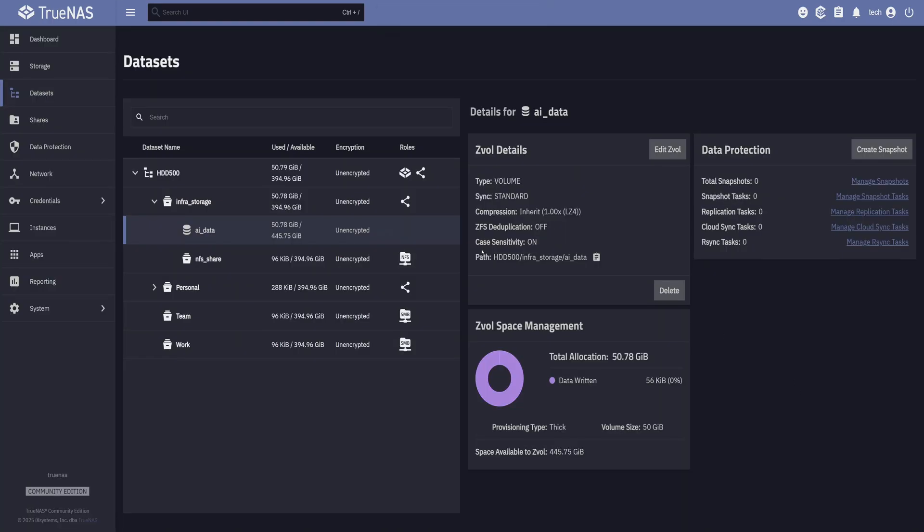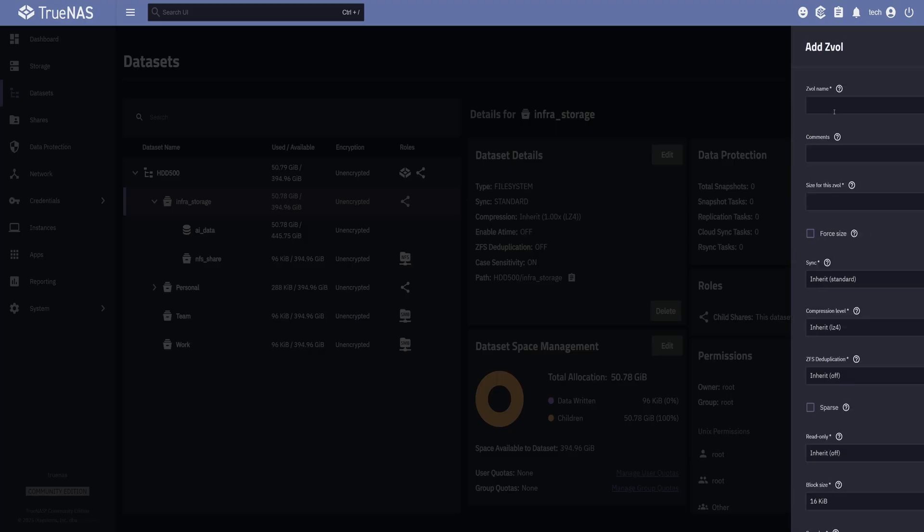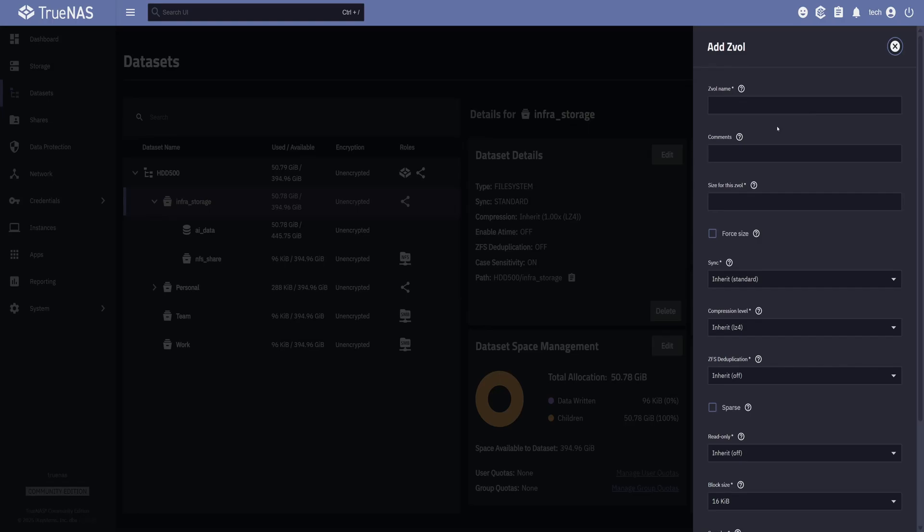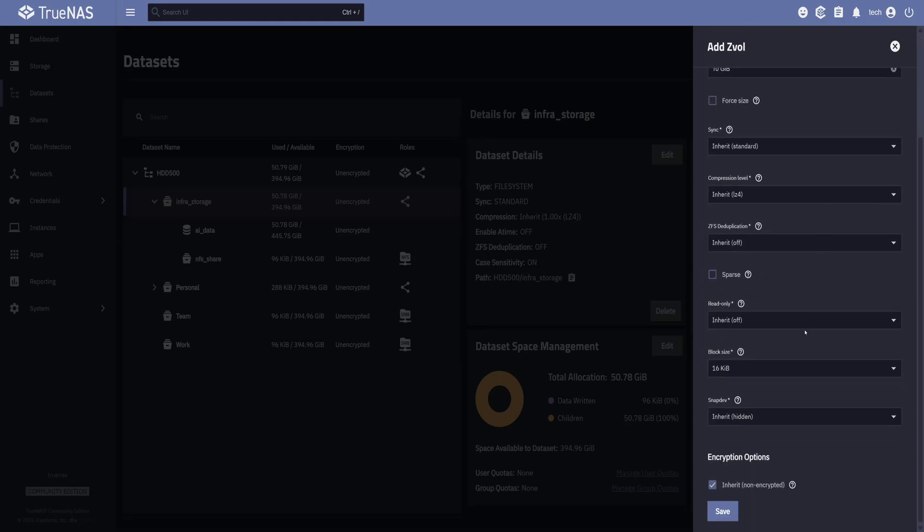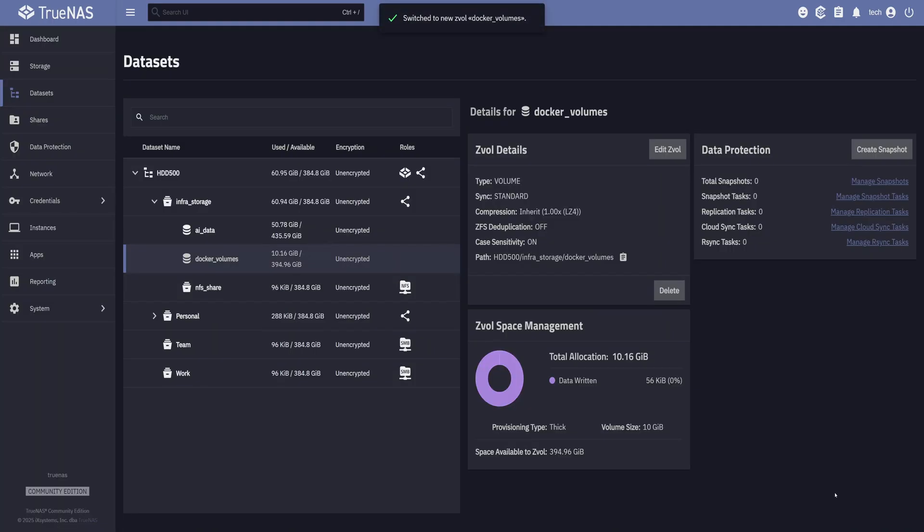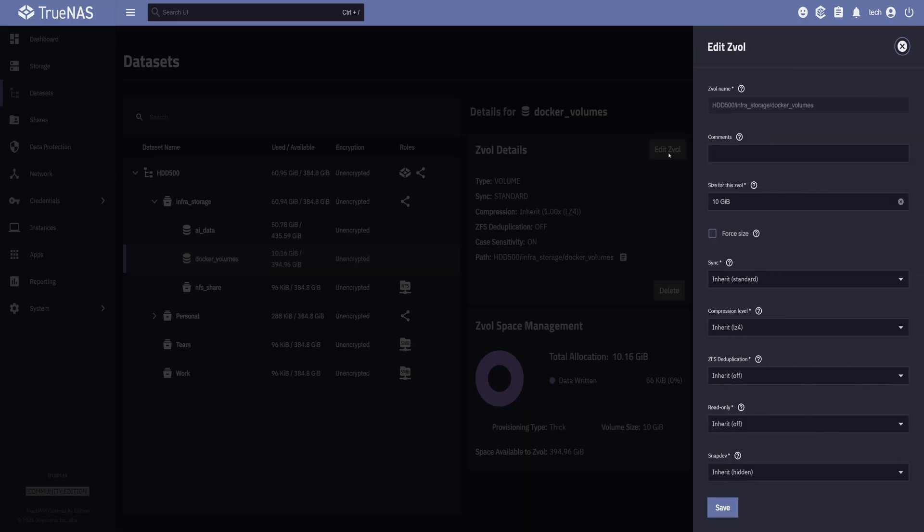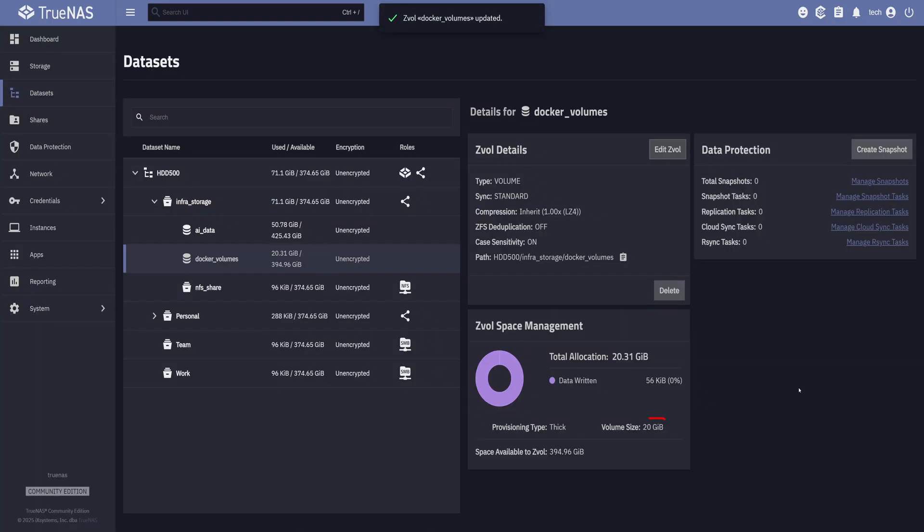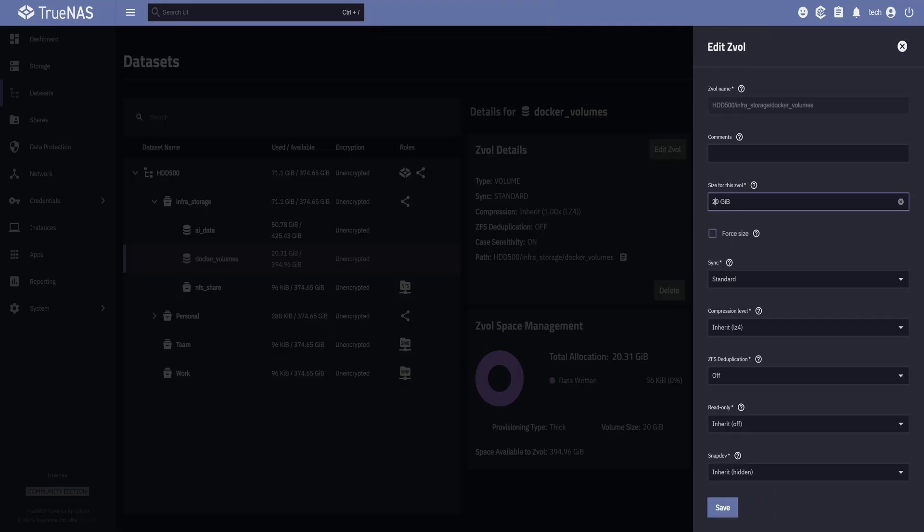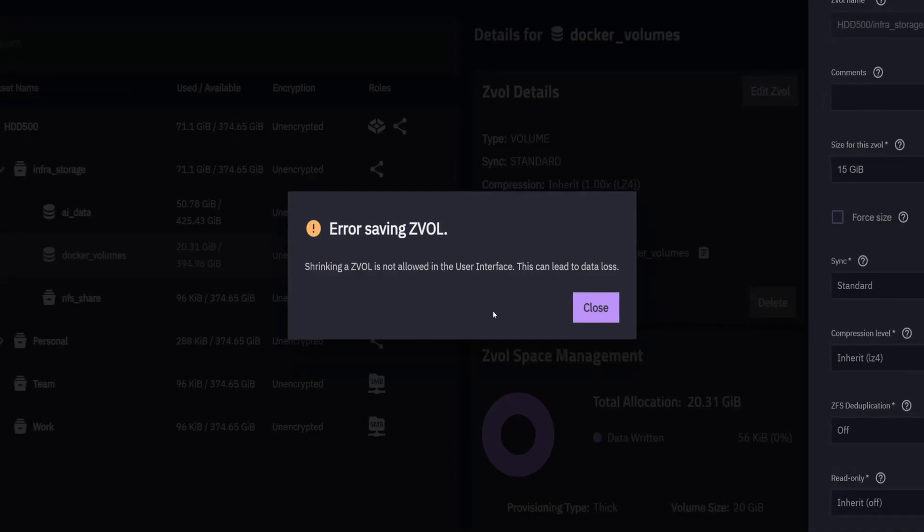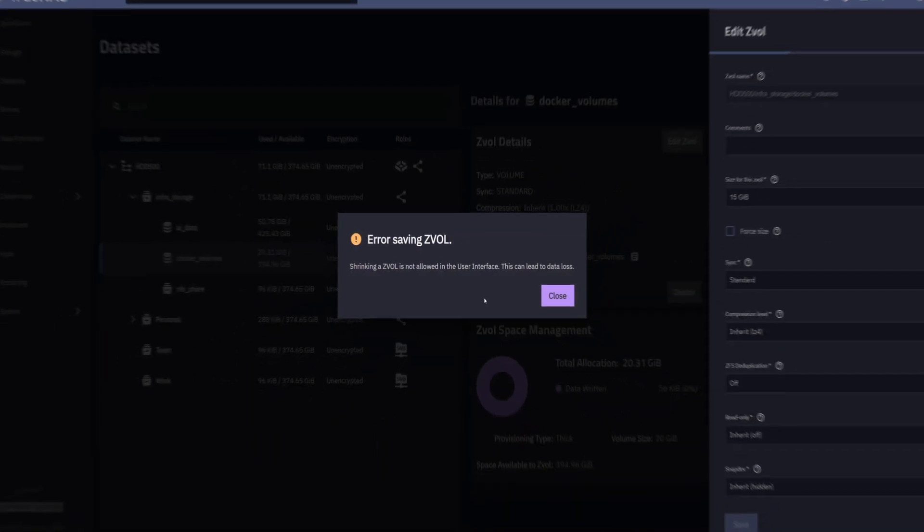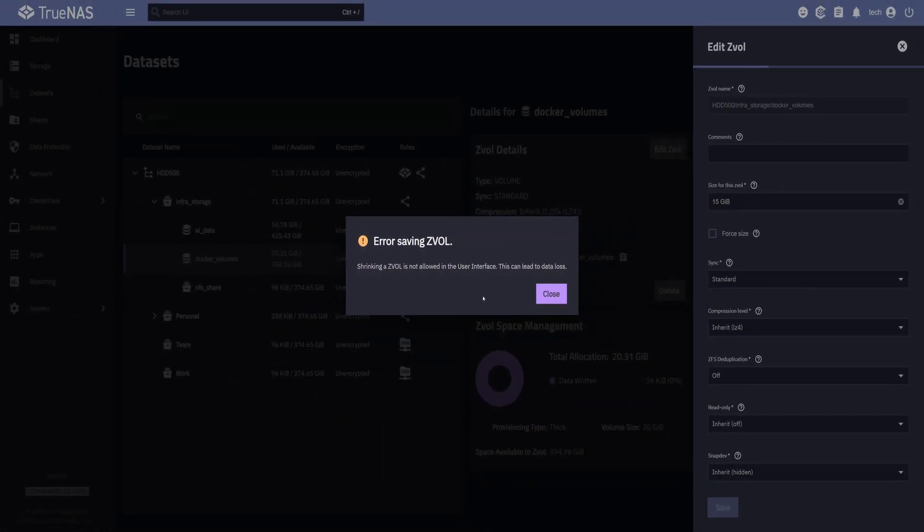Now I'm going to create another ZVOL. This one I will use with my Linux machine for Docker volumes. So I'll name it as Docker_volumes. Then I will set its size to 10 gibibytes and save it. Once it's created, we can see the used storage right here. If it runs out of space, just select it and click on Edit ZVOL to increase its size. For example, I will increase its size to 20 gibibytes and save it again. This is going to expand ZVOL immediately. But keep in mind, you can only increase the size. You can't shrink it. Like here, if I try to reduce the ZVOL size to 15 gibibytes, TrueNAS will throw an error saying that shrinking isn't allowed through the user interface. Which makes sense, since it's meant to protect you from data loss.